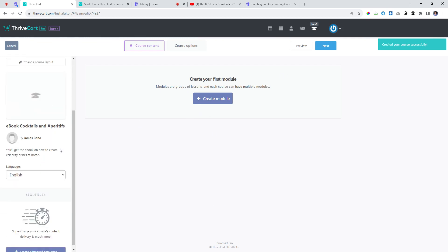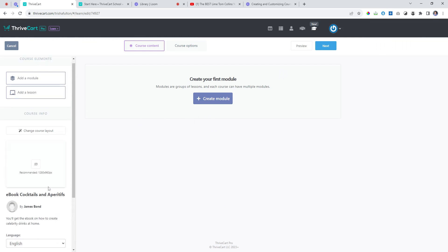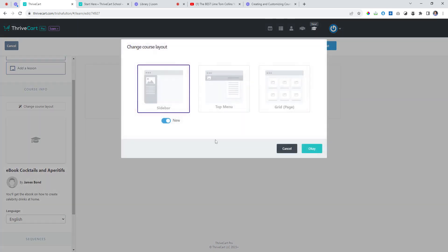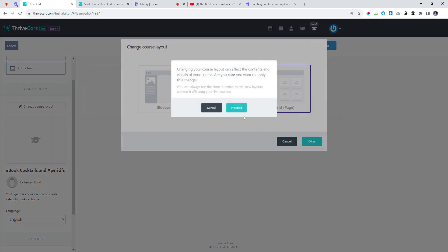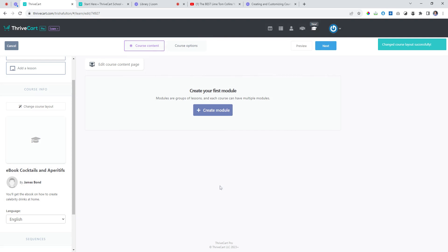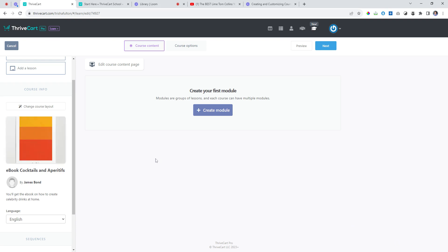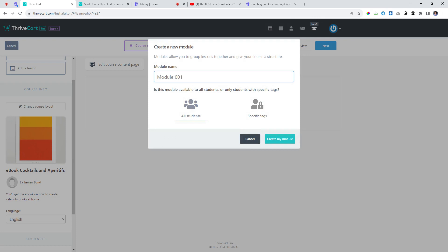This is going to create a great opportunity for a visual style of course. I'm going to change the layout and go with a really visual style. I'll go into my business — the Tea Cartel — find some pictures, and then create the first module: 'Bond Cocktails.'